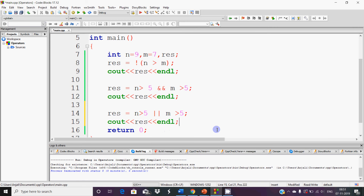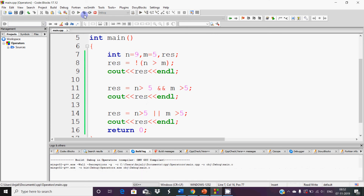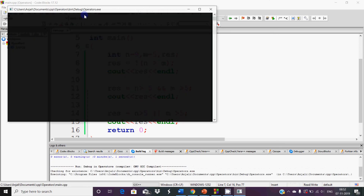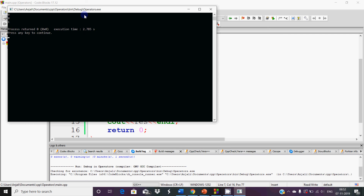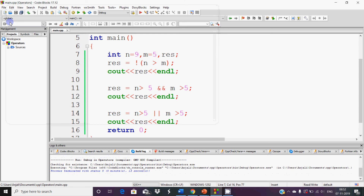Now I set m back to 5. When m was 5 with AND, the result was false because the first was true but the other was false. But with OR, even though m is 5 (false), the first condition n greater than 5 is true, so the whole result will be true. When we run it, we get 0, 0, 1 — the 1 is because of the OR result being true. Also, if the first condition is true in OR, it does not check the other one, because the result is already true.